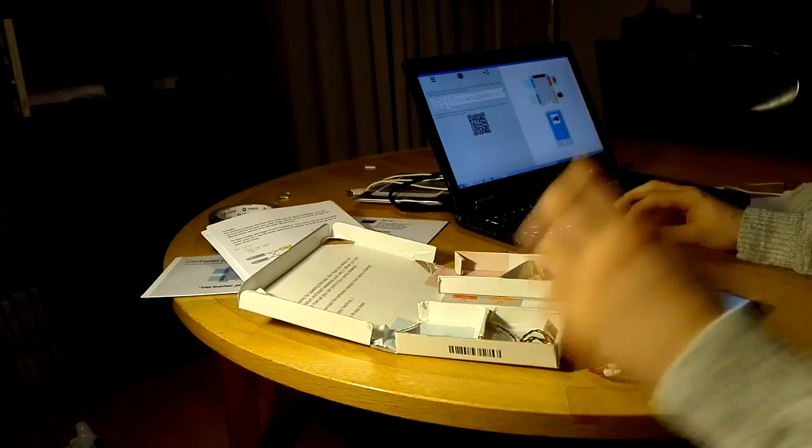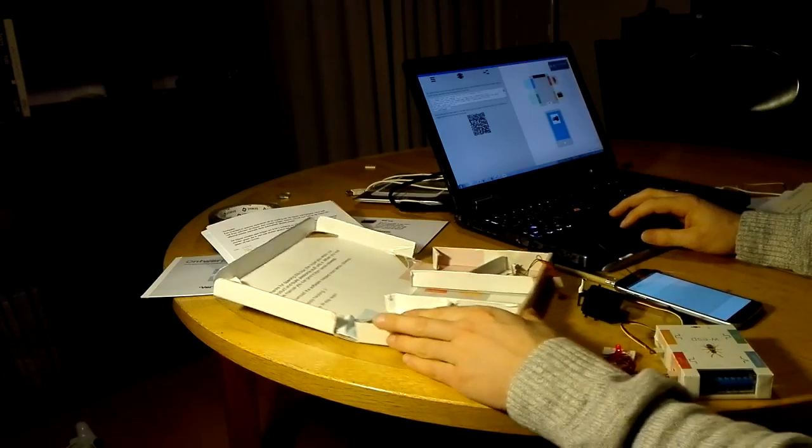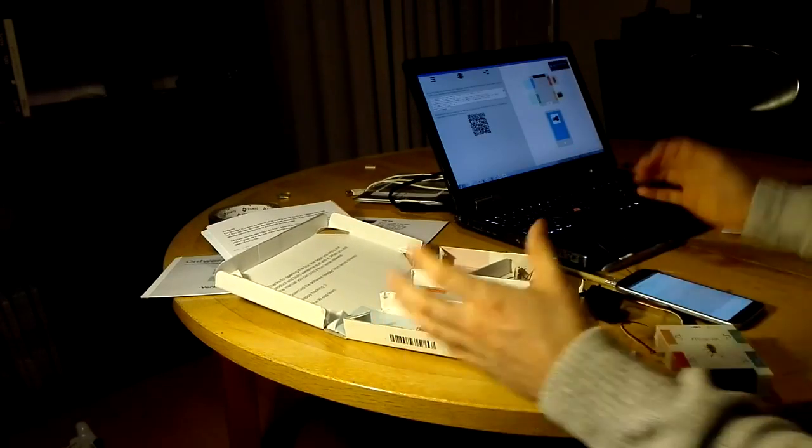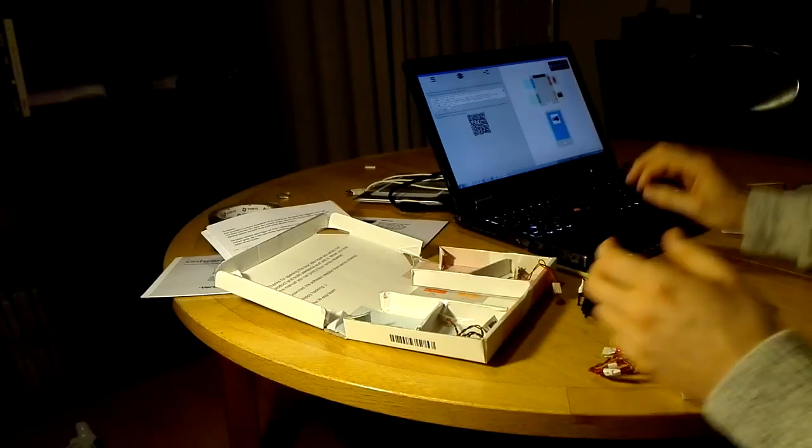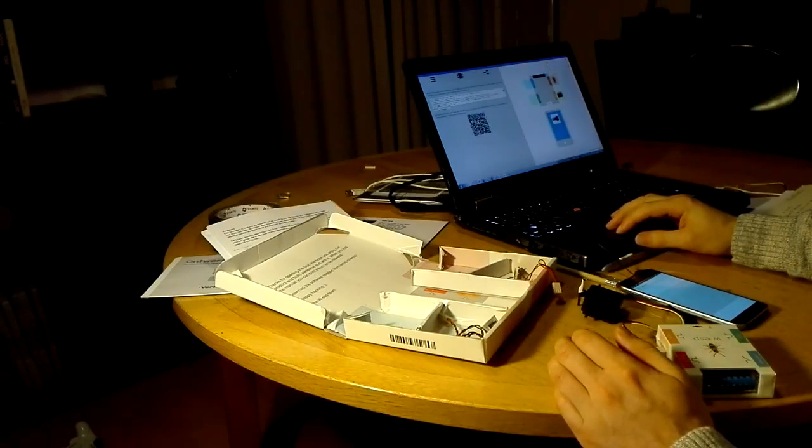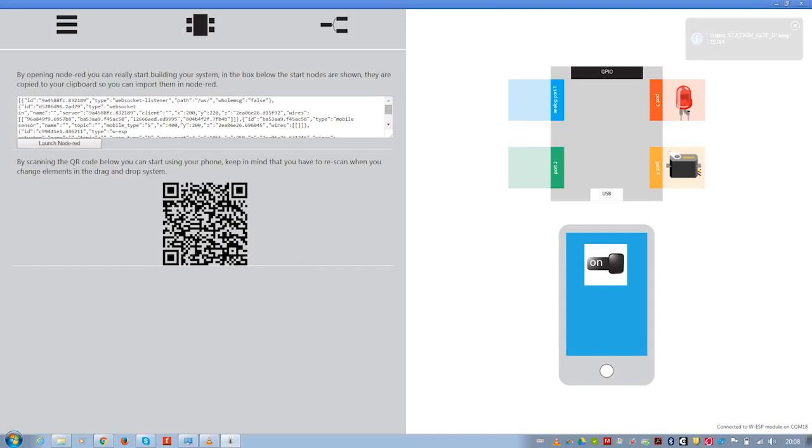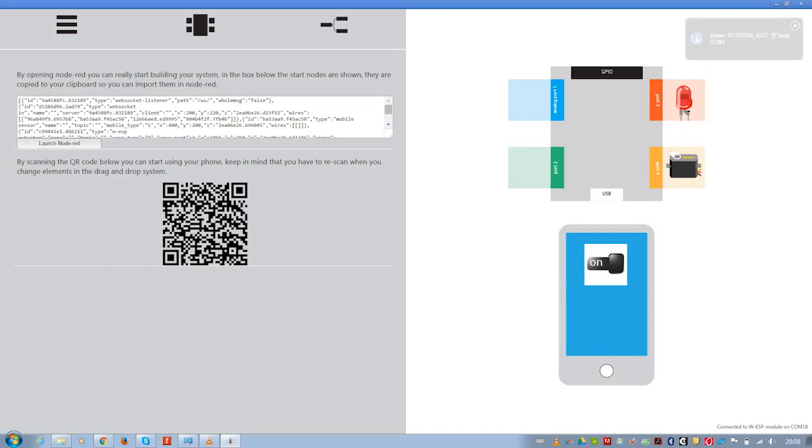Let's go to Node-RED. That's the program that I'm now using for controlling different things and making the behavior. So let's push on this button.